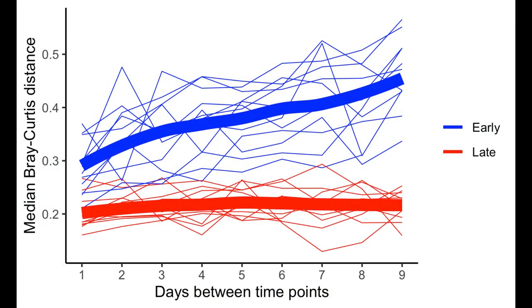So a couple episodes ago, we started looking at different interval sizes between different time points, and then what is the average distance for that interval. So like a one, two, three, four, five, ten day interval, what is the distance, the average distance between points that are, say, five days apart from each other relative to one day apart?